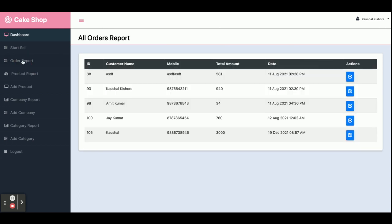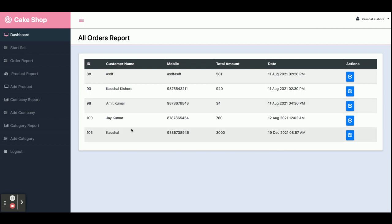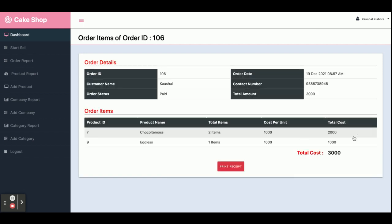This is the Order Report. From here you will be able to see all of the orders you have made earlier. You can see the last order and today's order. Once you click on the icon, you will get the full details of that order.